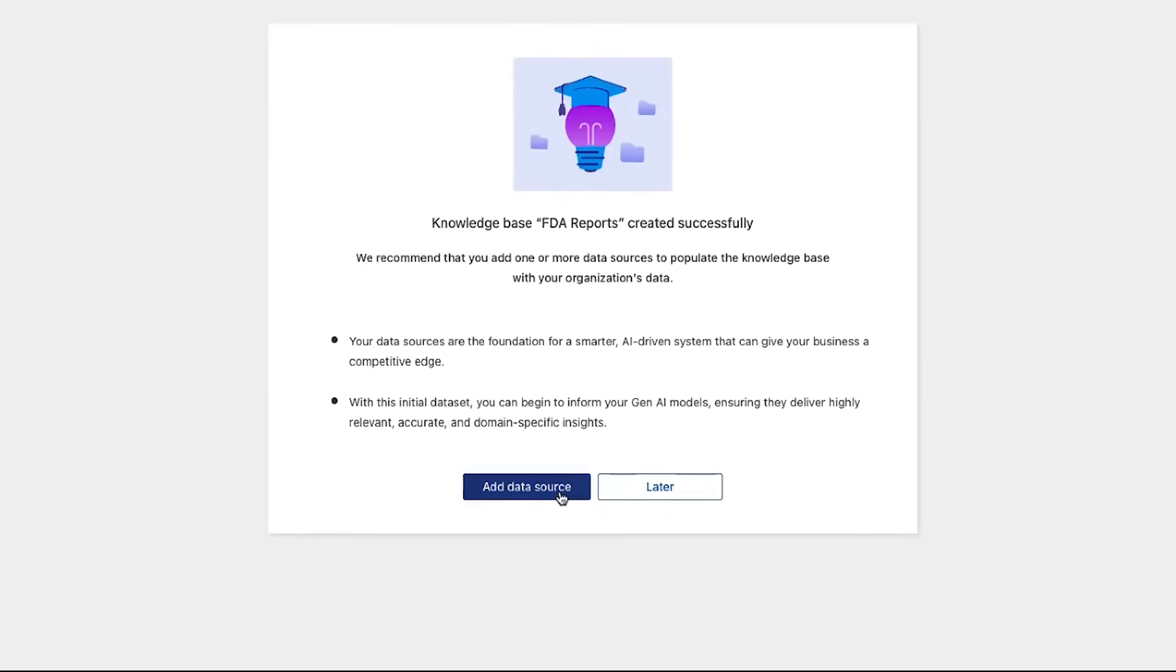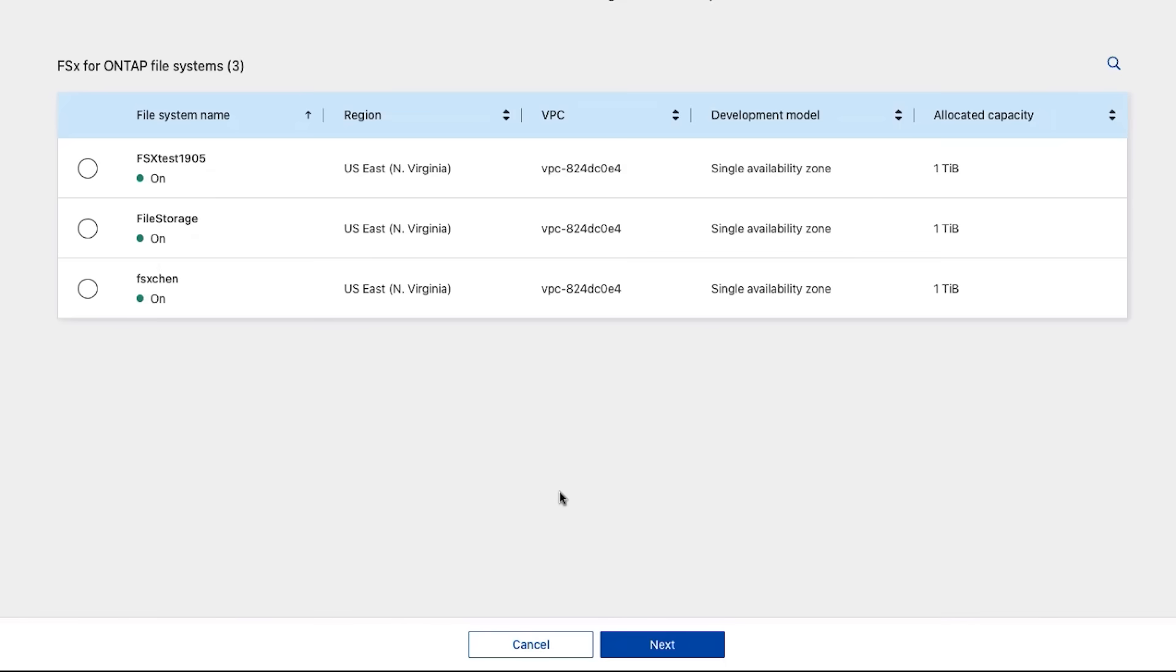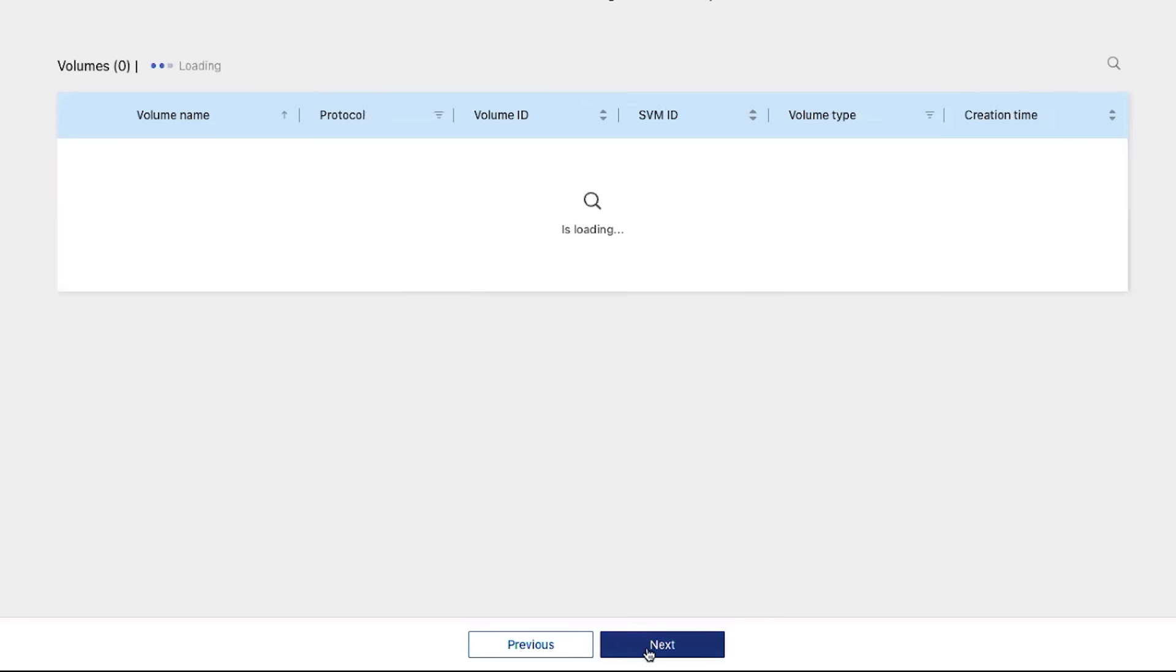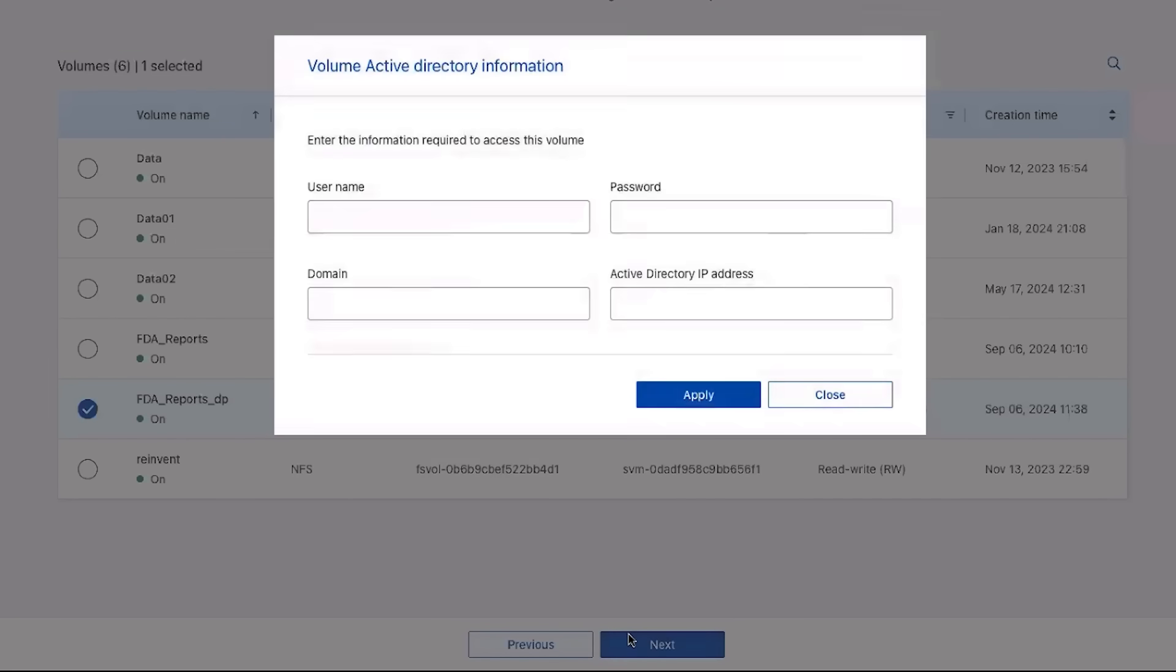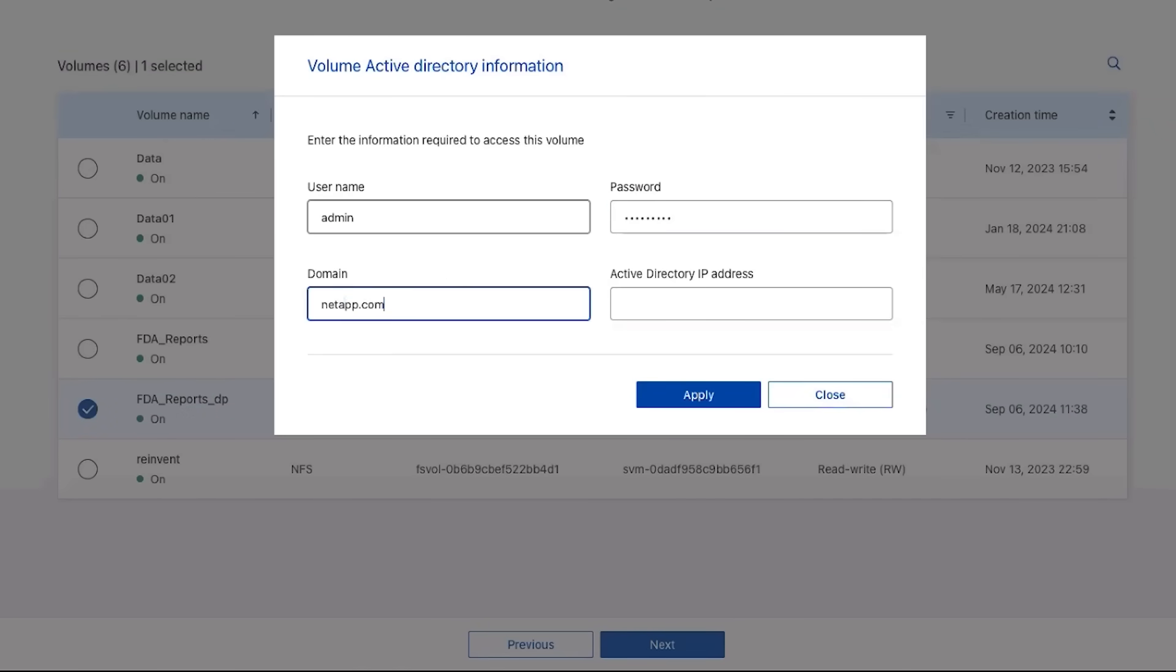Now we choose the data to populate the knowledge base. We choose the FSX for OnTap file system, and then the replicated on-premises volume that has the FDA research data. We provide Workload Factory with access control credentials of this volume to ensure that we have the same user access permissions in the GenAI application as we did on-premises.